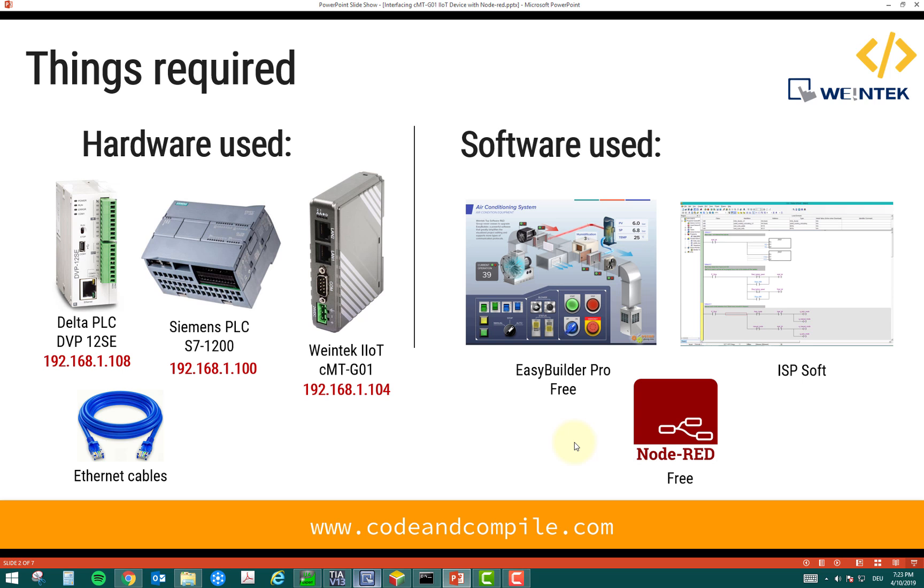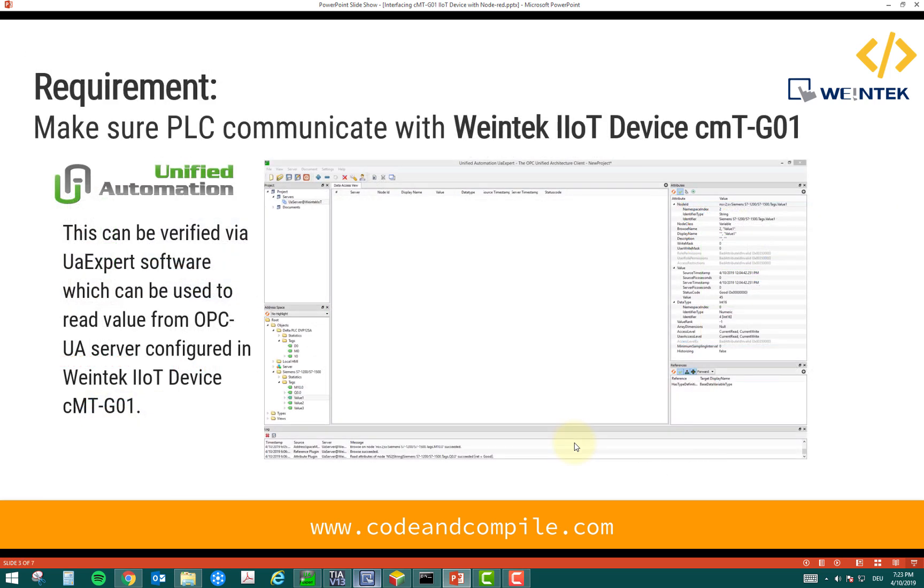Alright. So, let's see the various steps involved. Now, the step one is we have to make sure our PLC communicate with Vintech IoT device, CMP01. And this we can check via UAexpert software.